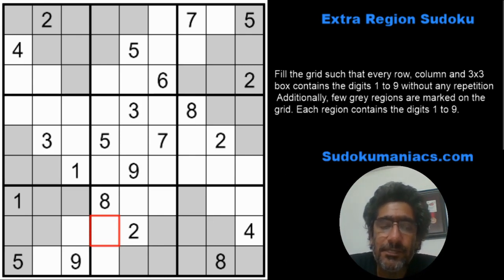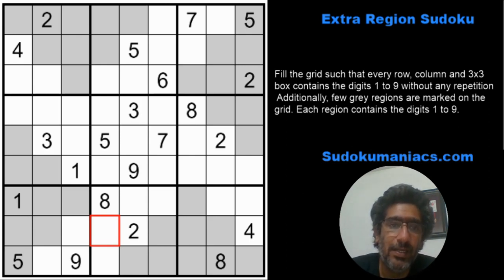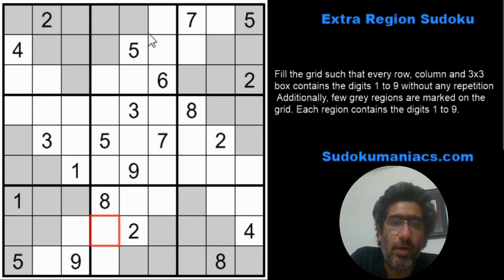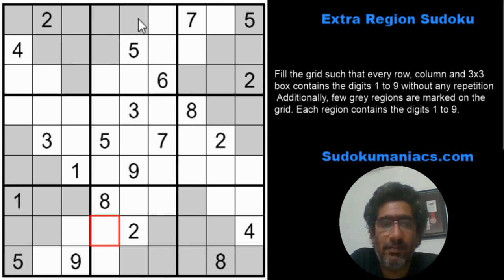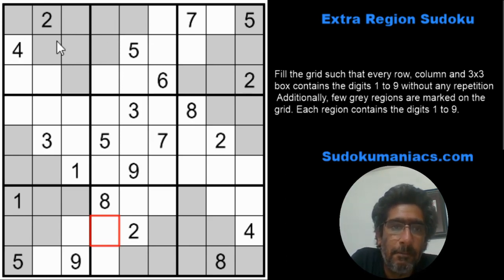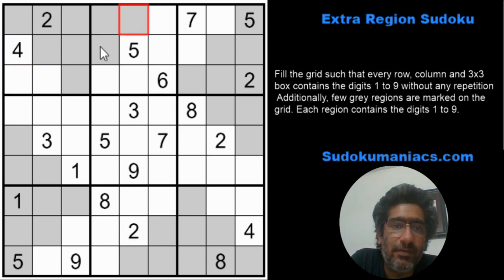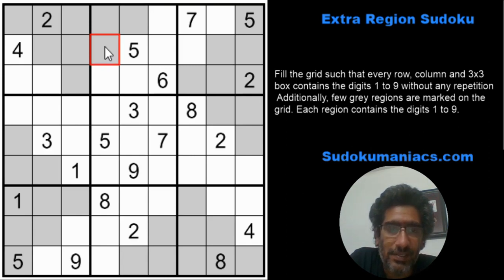We use similar methods for an extra region sudoku as well. For example, looking at the bold line dividing box one and two, I see that three gray cells have come to the right from the top extra region, and there are three white cells in box one. The inner rule states that the three digits in these white cells will be the same three digits placed in those gray cells.